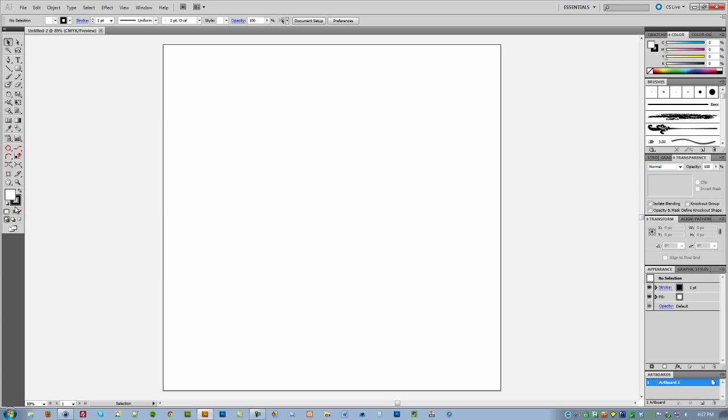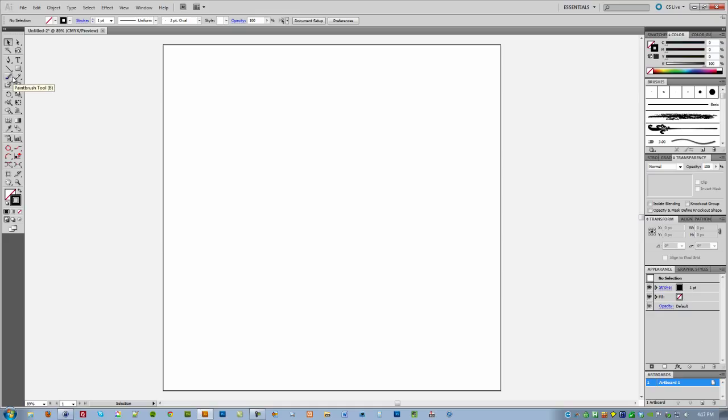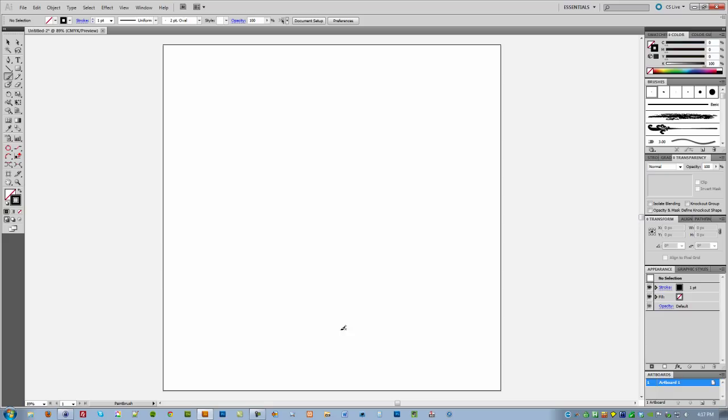The first thing you need to do is get rid of that fill and black is fine for the stroke. You can use both the pen tool or the paintbrush tool to make it. I'm going to use the paintbrush tool right now.